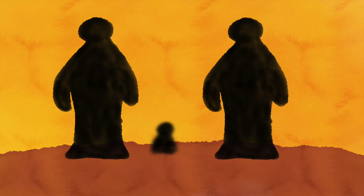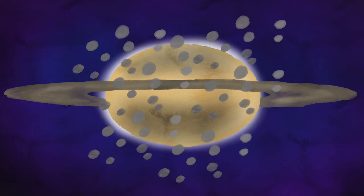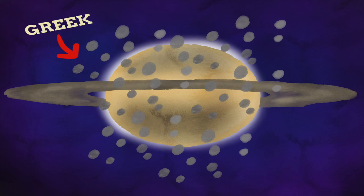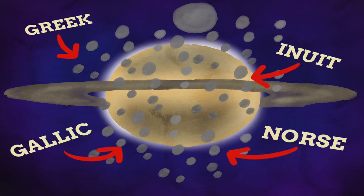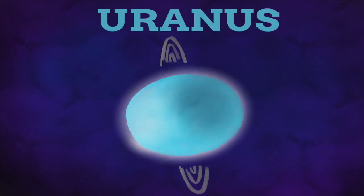Saturn has at least 62 moons, and many of these moons are named after Titans, giants, and characters from Greek, Inuit, Gaelic, and even Norse mythology. And of course, Saturn's largest moon, just called Titan.